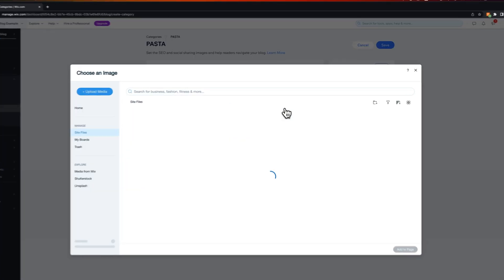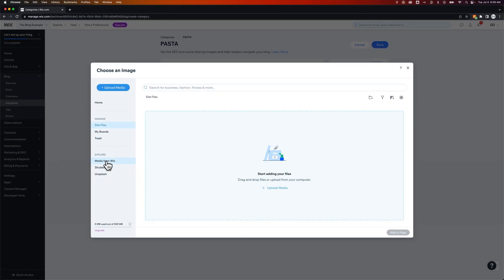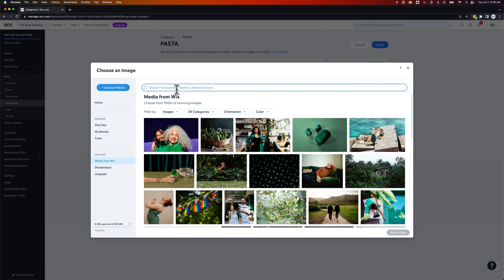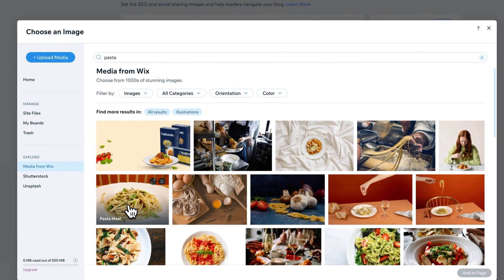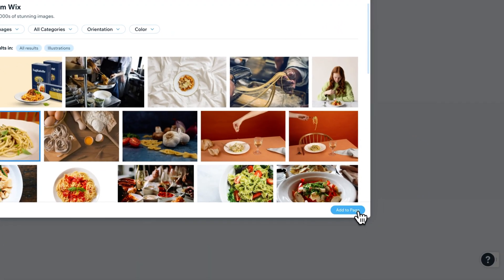Now the cool thing here on Wix is if I click on category image and go to media from Wix or I can even click on splash I can search for items. So I bet you I can find a pasta image just by searching for pasta and then selecting one of these images.